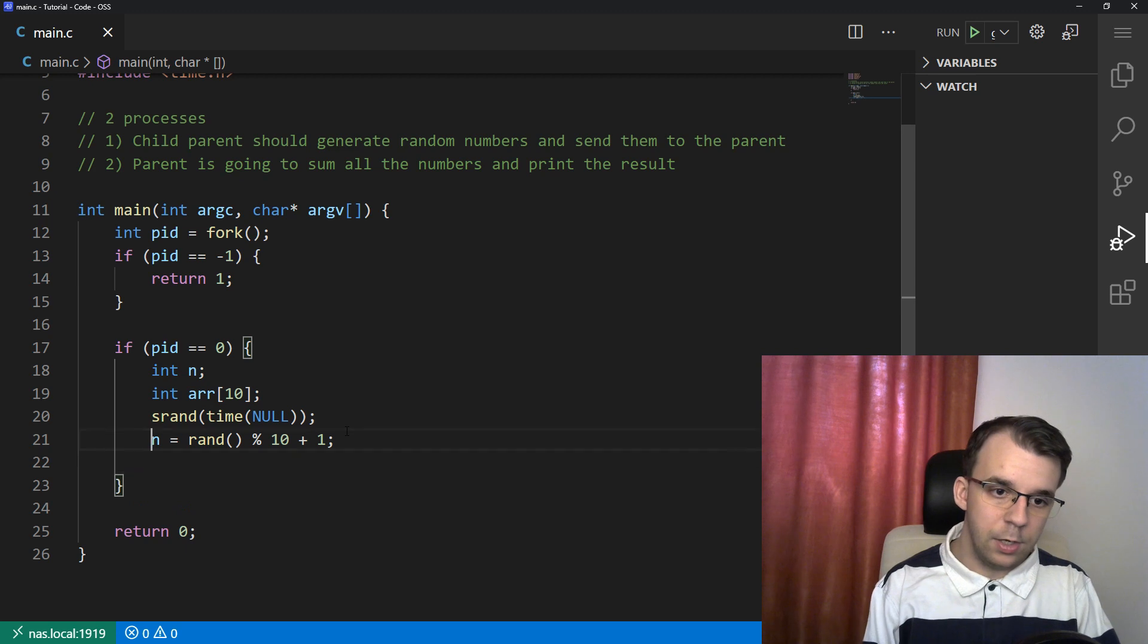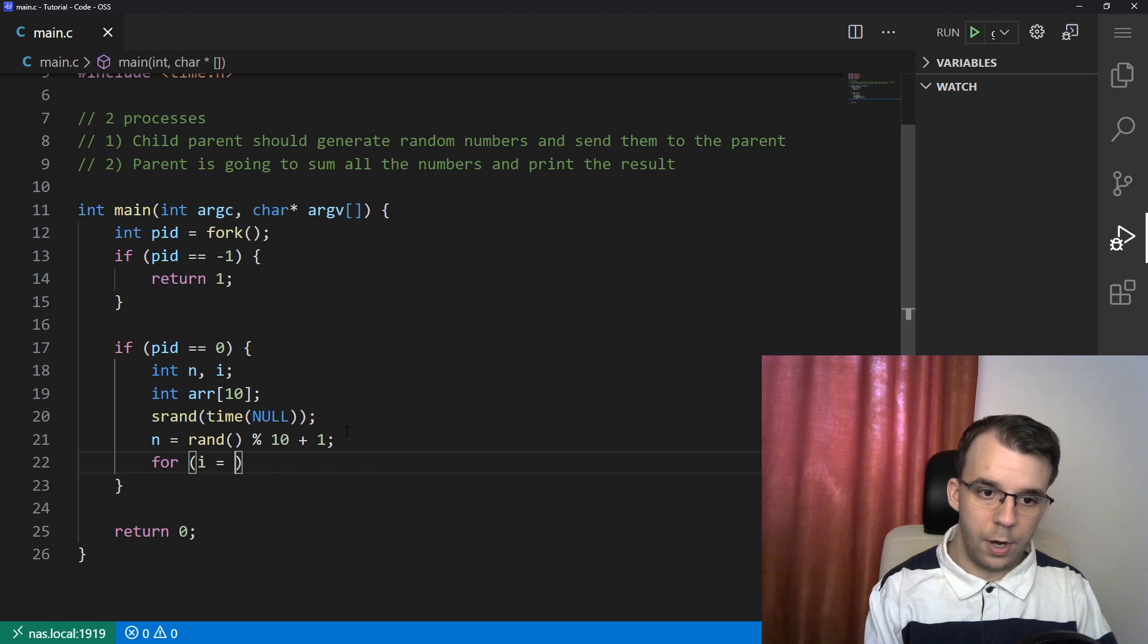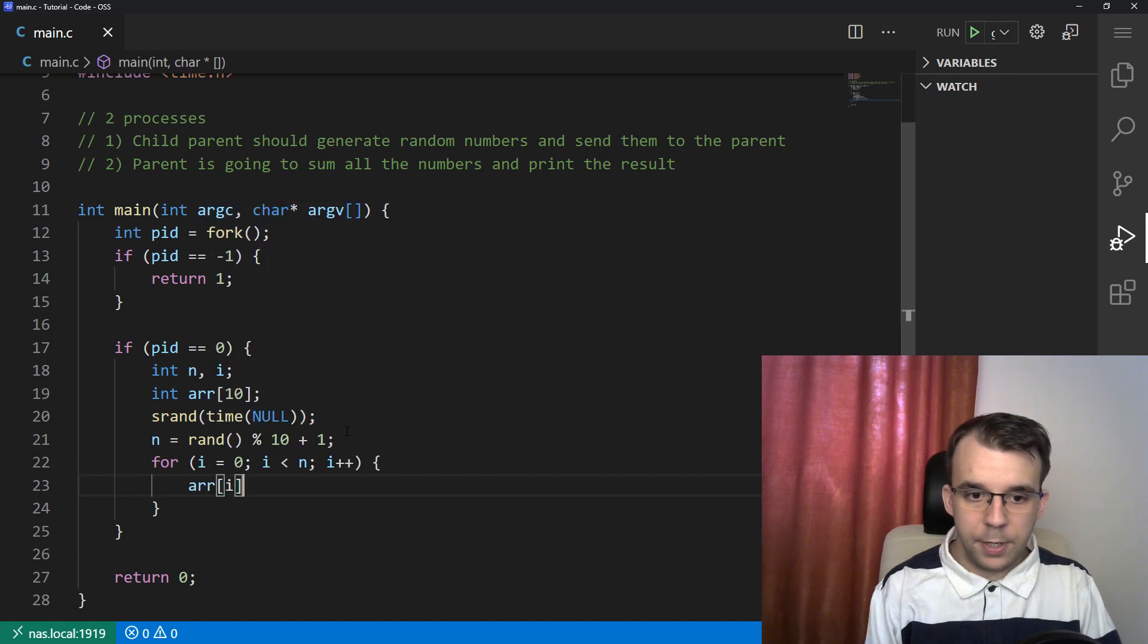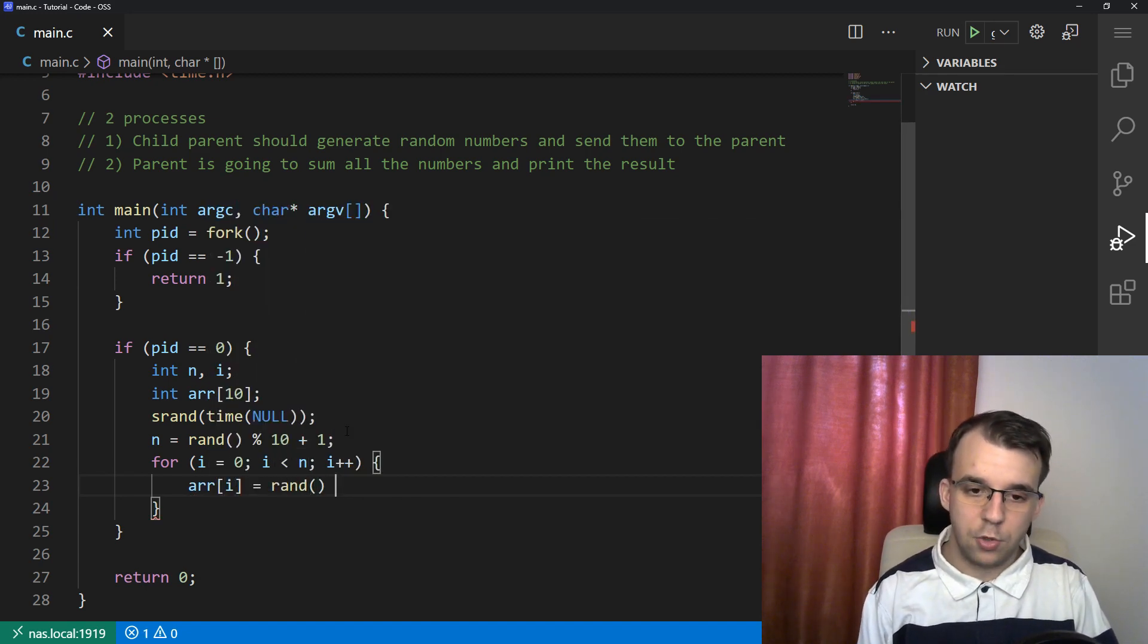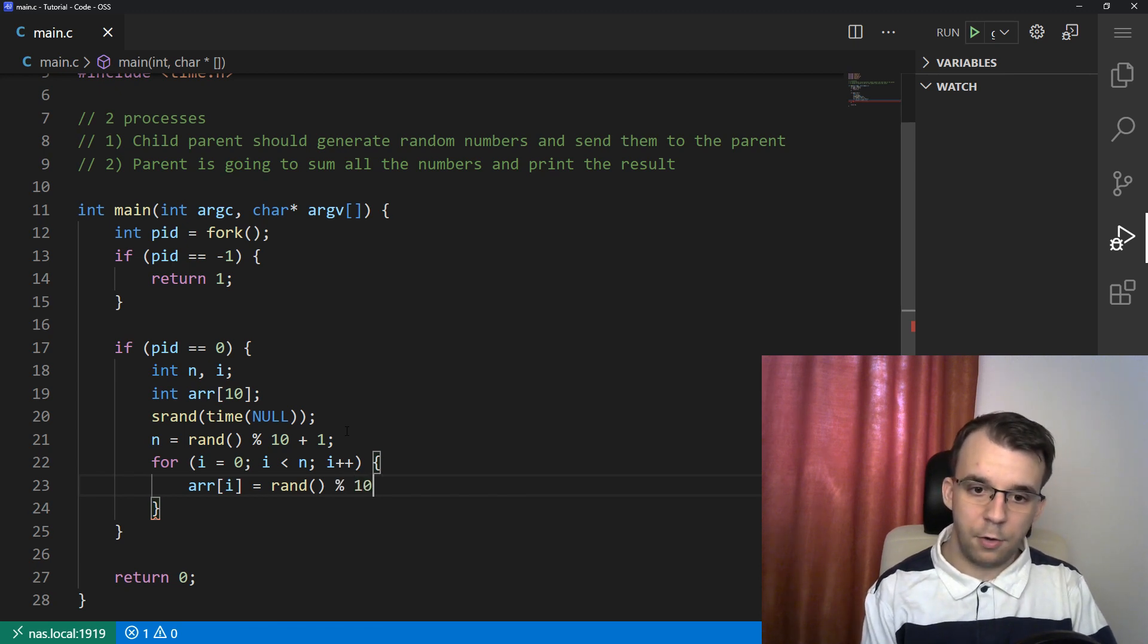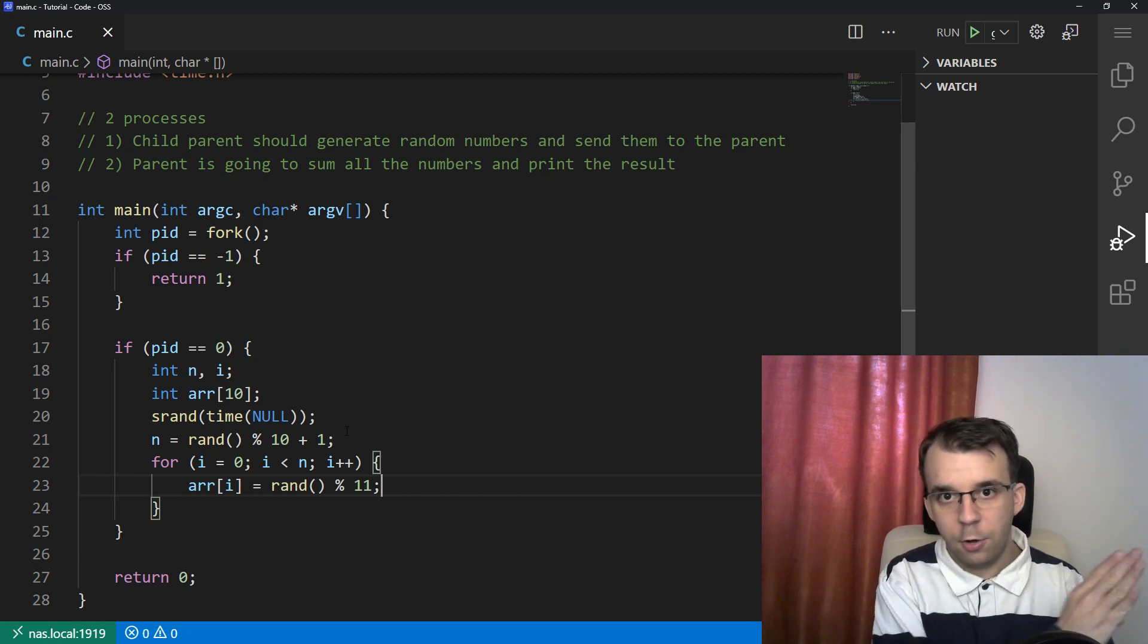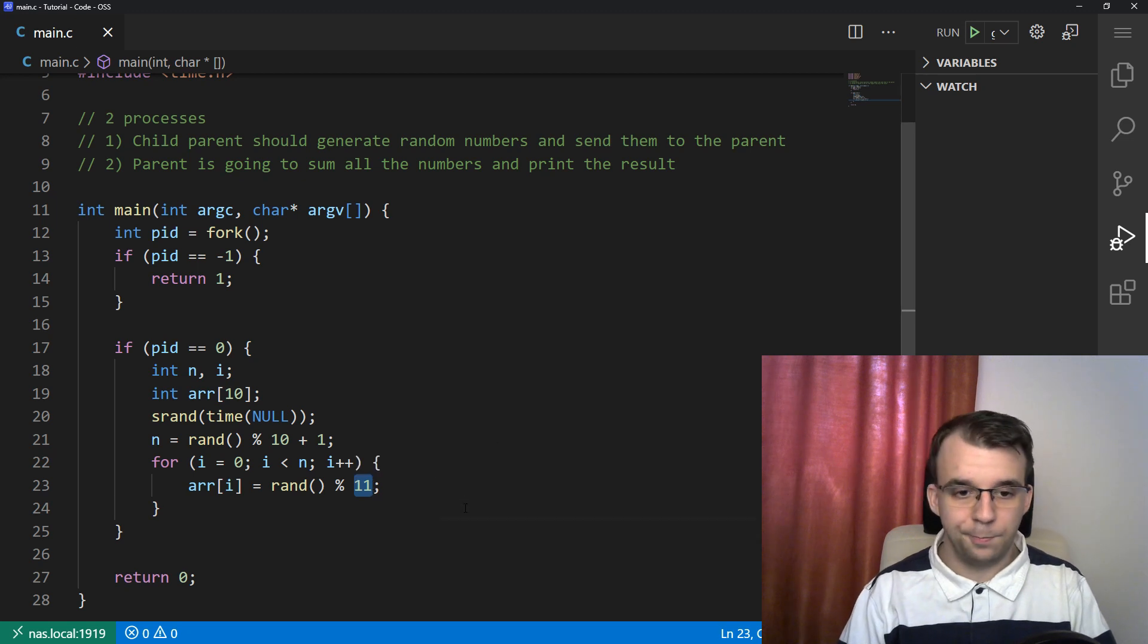I'm going to initialize n to be rand percent 10. So that should be the interval zero to nine inclusive. But I want it to be shifted to the right a little bit because I don't want to send zero numbers. So I can say plus one. At most we're going to get 10 numbers and the least we can get is one. Then simple enough, we just use a for loop: for i equals zero, i less than n, i plus plus. And array of i equals rand. I'm going to limit rand to be between zero and 10 inclusive, so modulo 11.